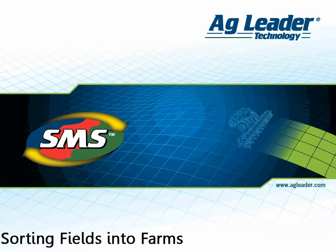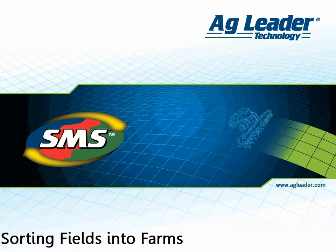The software includes a spatial sort tool to assist you in keeping your data in the correct location in the management tree.